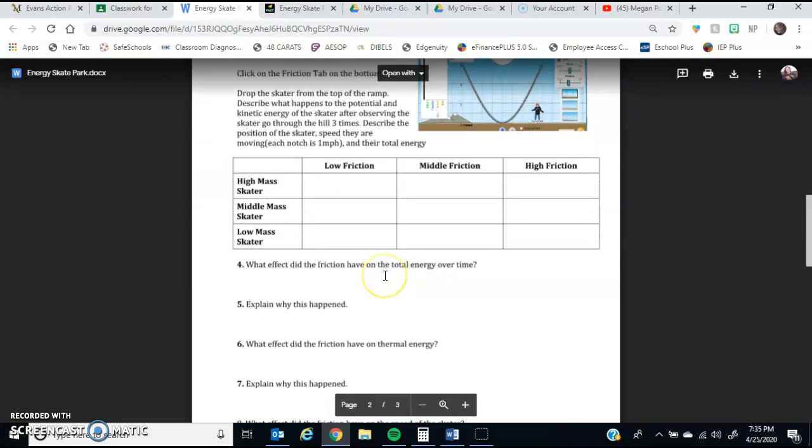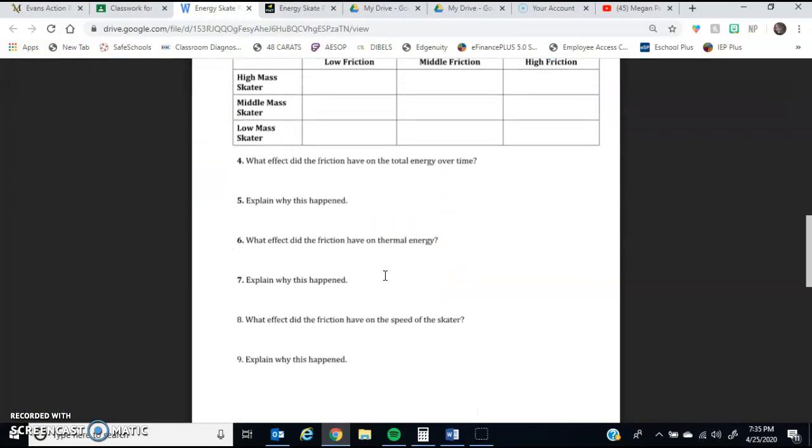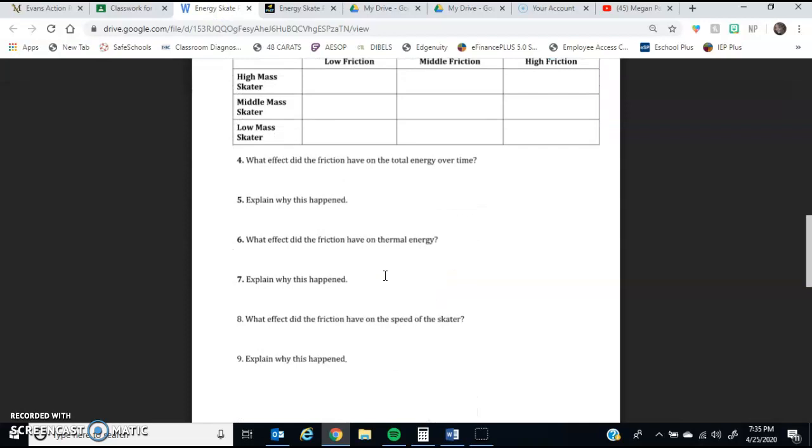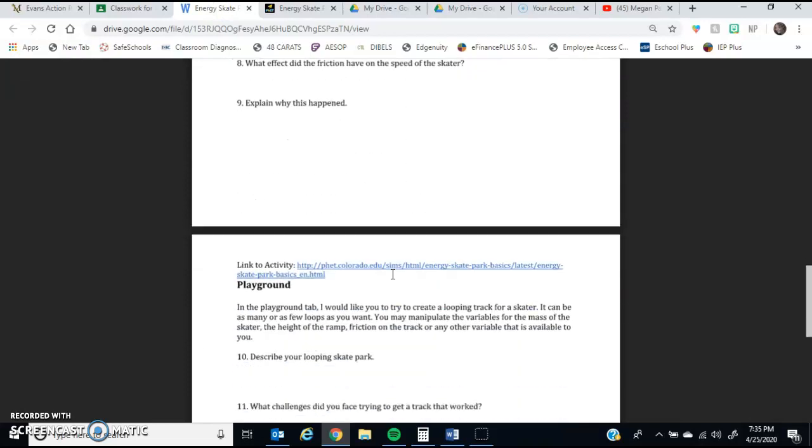Then, after you're done, you're going to have to answer some questions about what happened to the friction versus thermal energy, total energy, and so on.